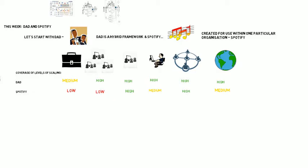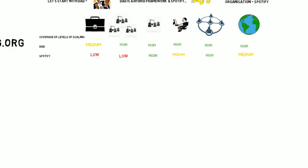Now, let's take a look at some more details for the DAD framework. The key point is that it's a hybrid framework. While LeSS starts small and SAFe starts big, DAD starts in the middle.